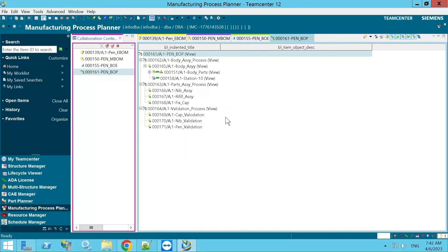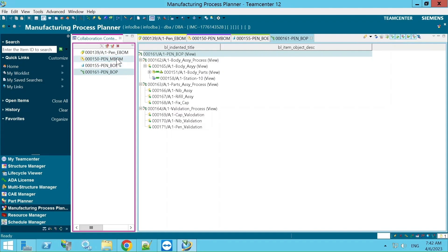The CCO stands for Collaboration Context. As the name says, it is a collaboration context — whenever you want to work on this data, instead of opening each BOM individually, we need to create a CCO that combines all of them together.